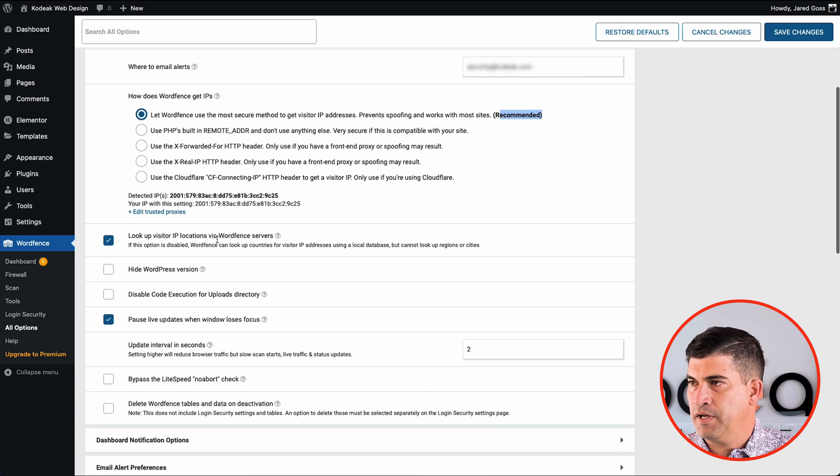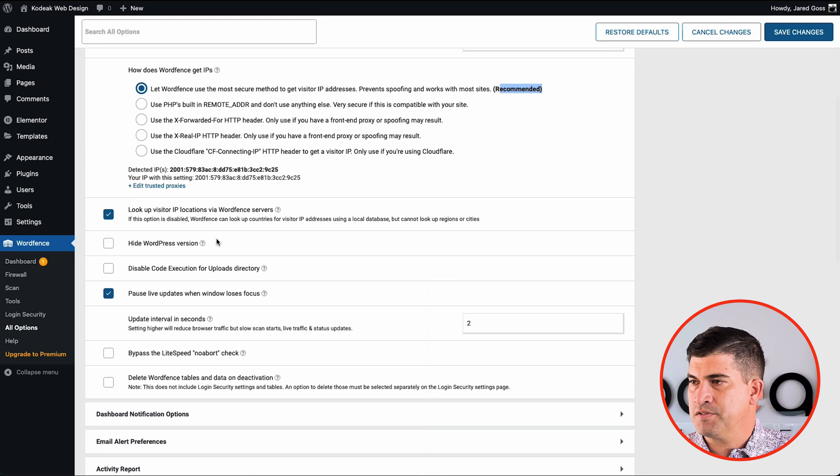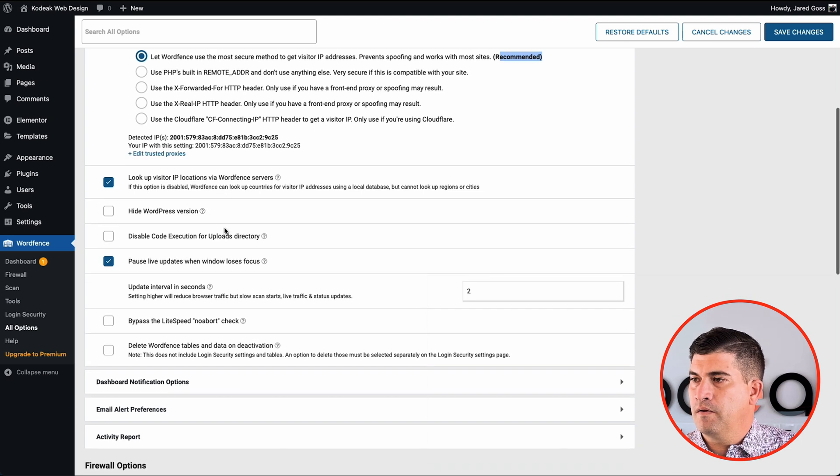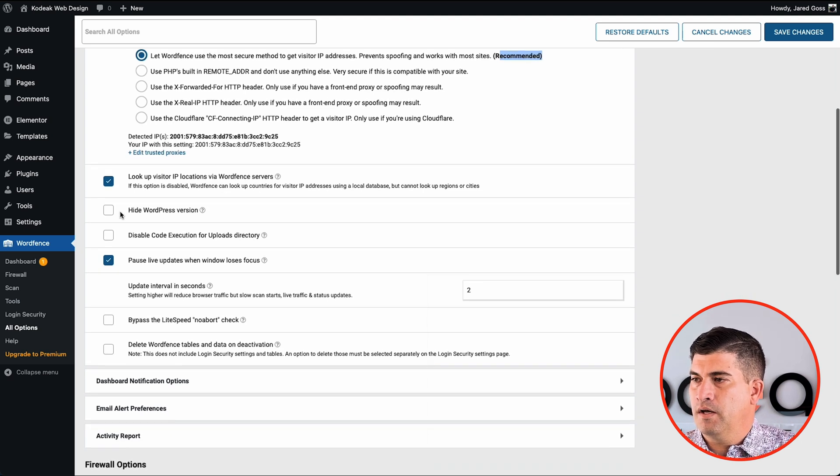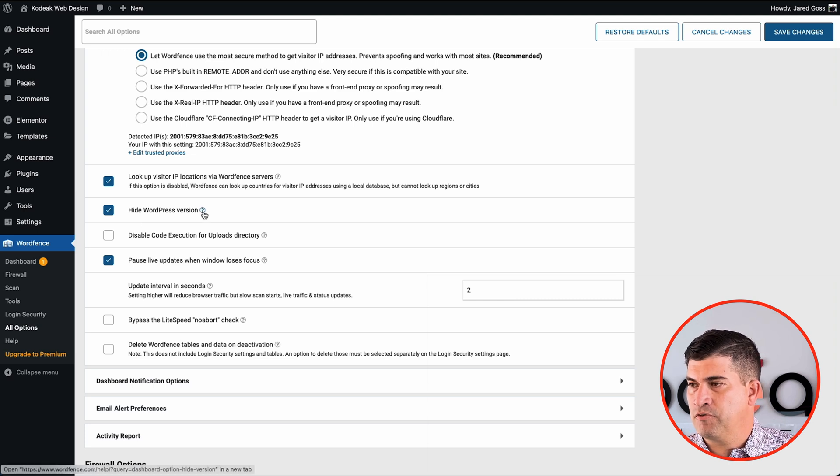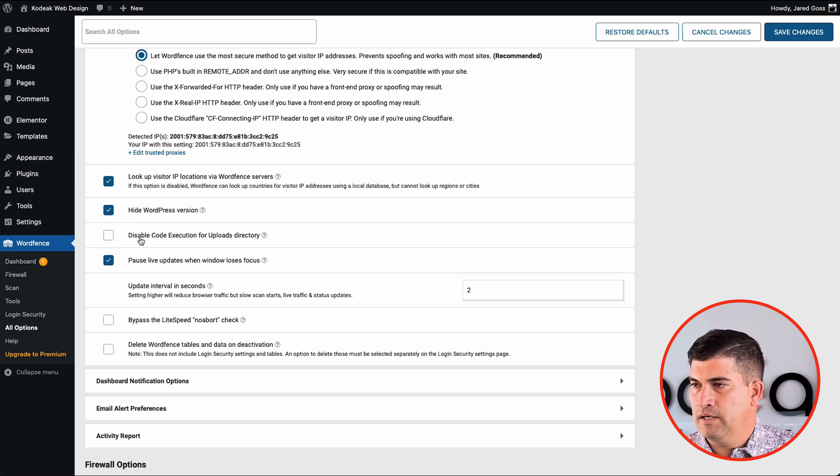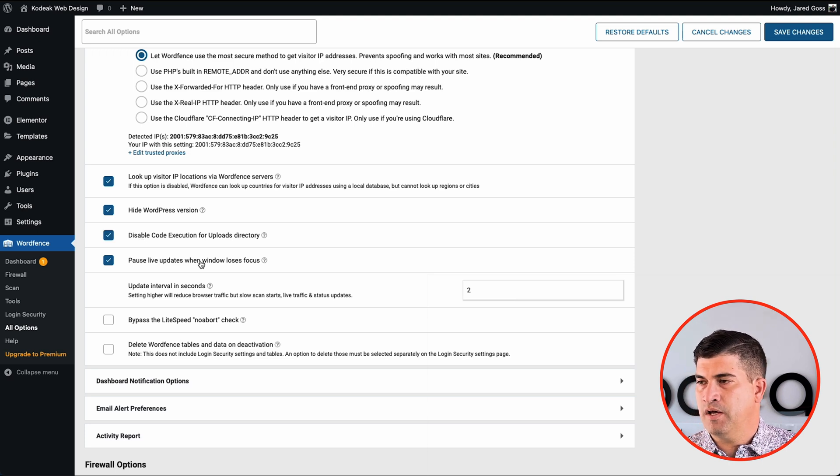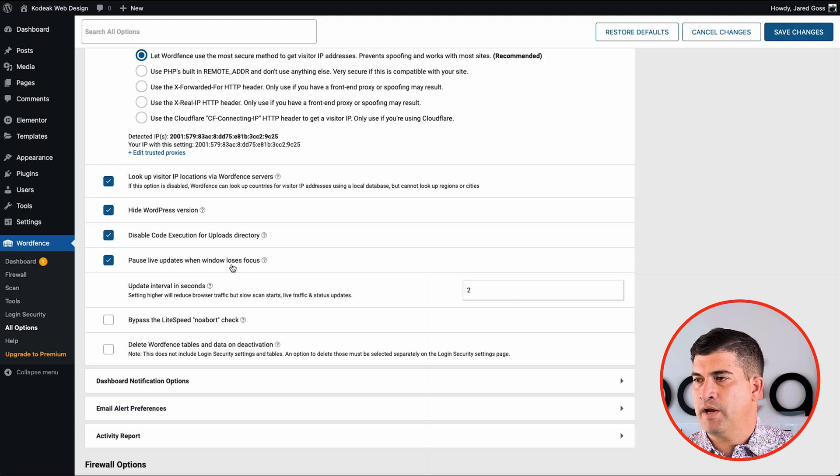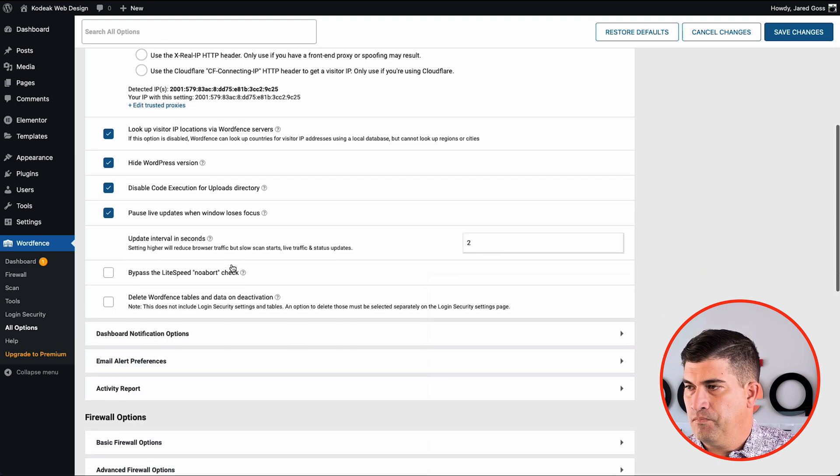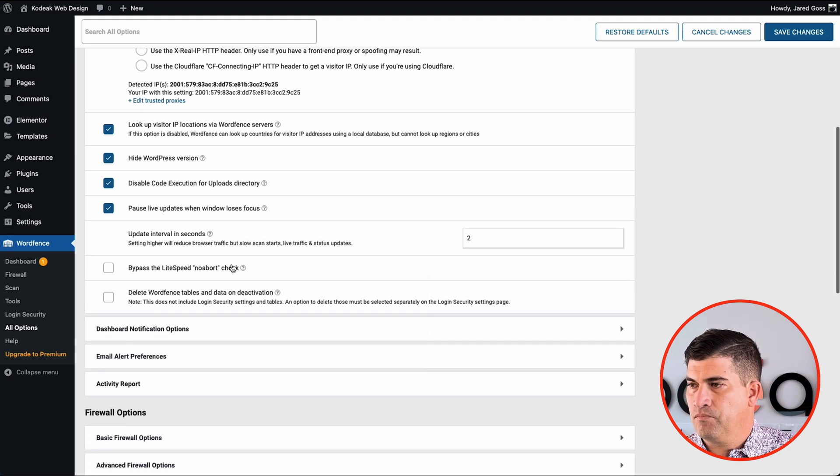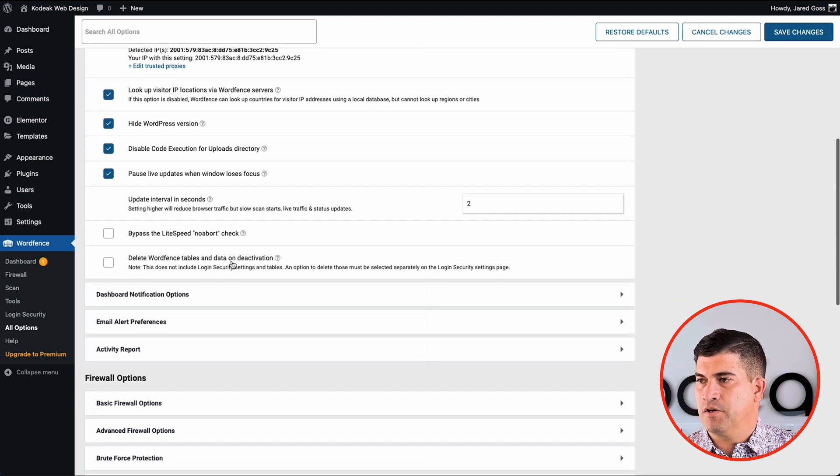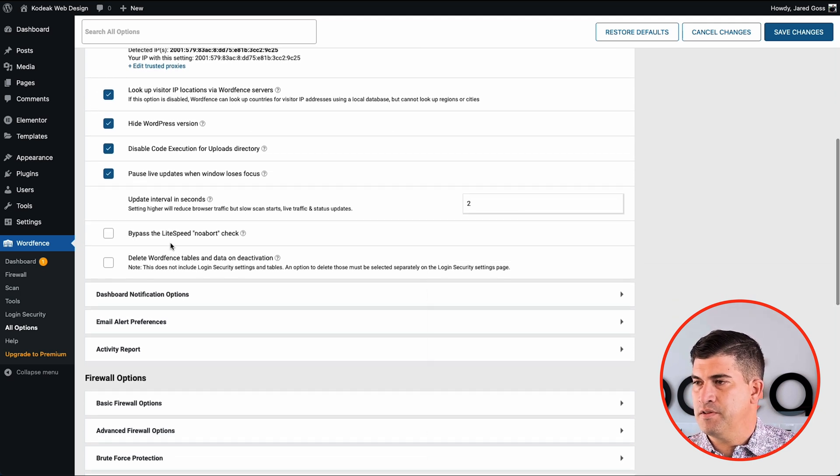I like to stick with the recommended pieces up here for getting the IPs. I do like to hide my WordPress version from the front end. I do not want any code executions in my upload directory. It's pretty rare you would ever need that. And you could just kind of go through and check mark these as you need them.